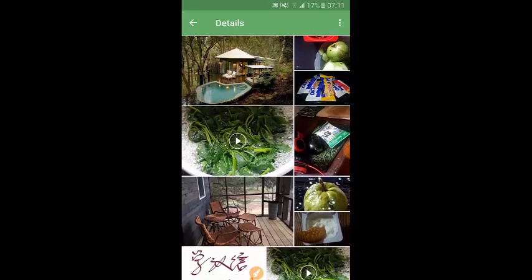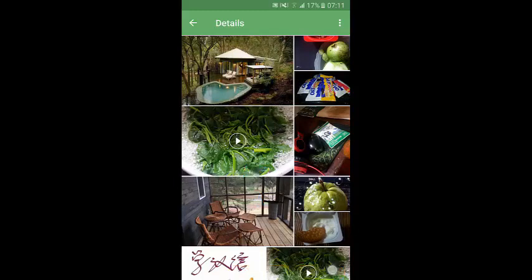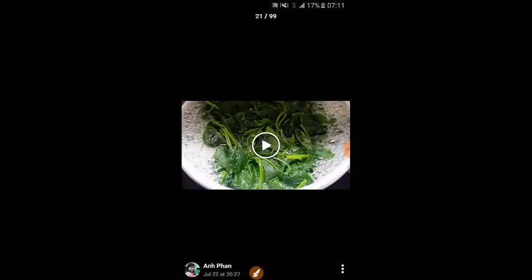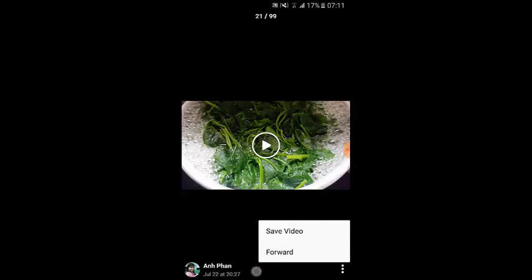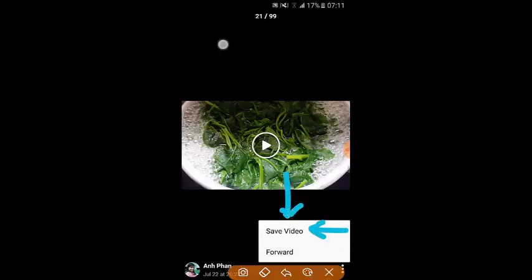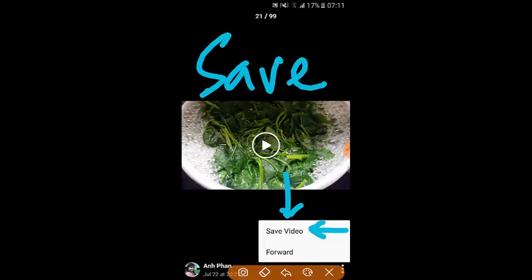For example, I want to save this video onto my gallery or camera roll. Now I'm going to tap on that video. You don't need to open the video. What we're going to do is just tap on the menu button here, and you will see the save video option. Now you just save that video onto your gallery.